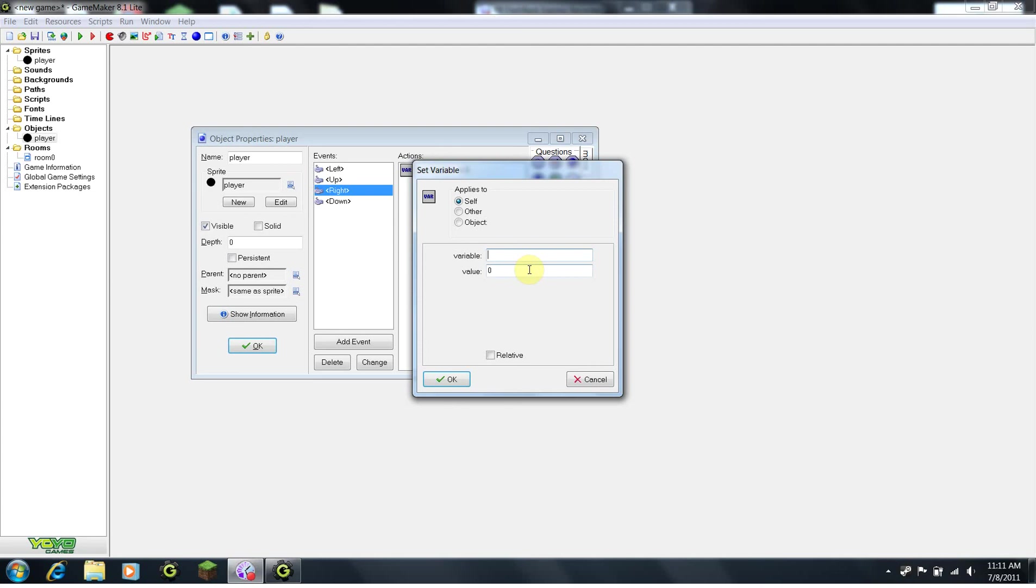So, if we want to move right, we want to add to the horizontal axis, which is also known as x. So, we'll say x, and we're going to set x to value plus 4.